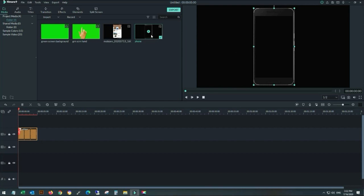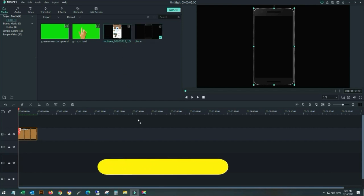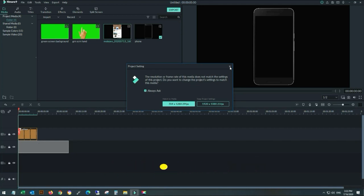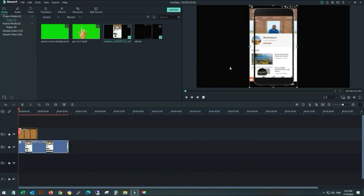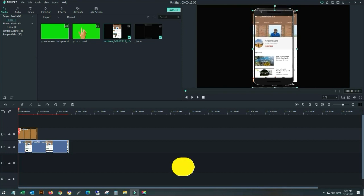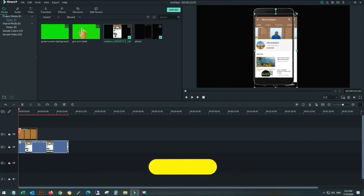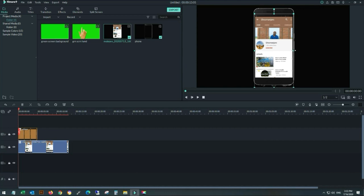Now place the mobile recorded video on the timeline and fix the video in the mobile screen. I'm also fixing my video here in the mobile screen so it fits properly.